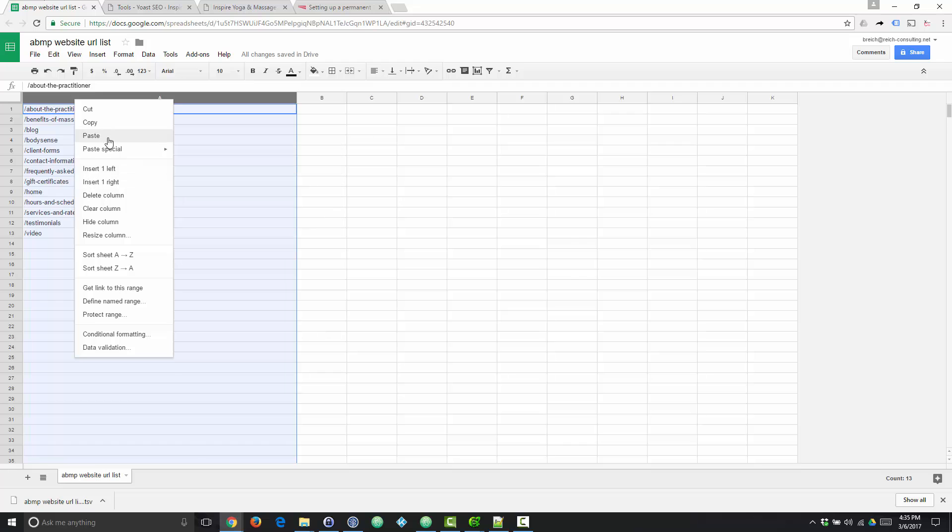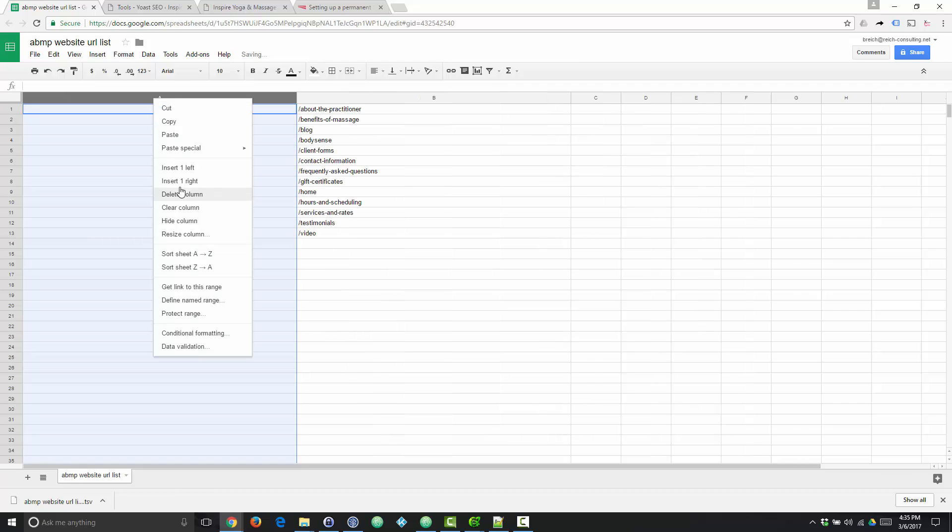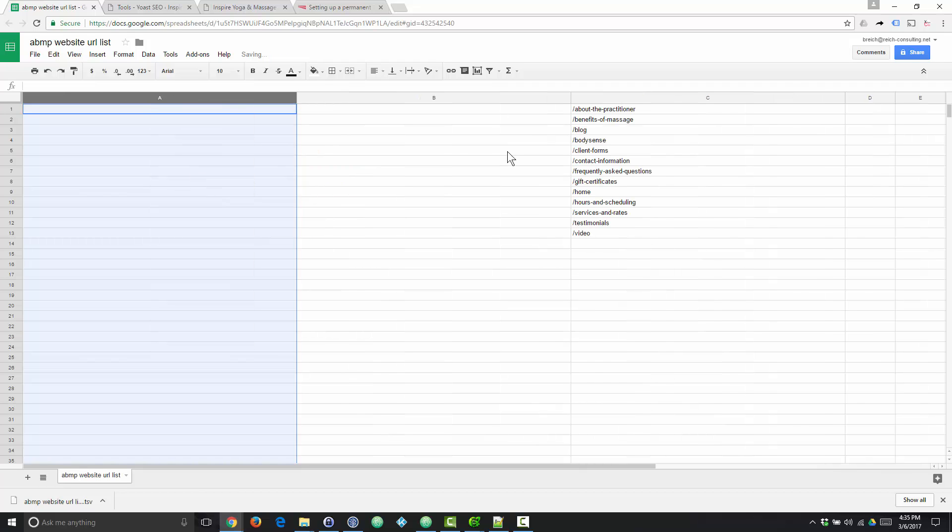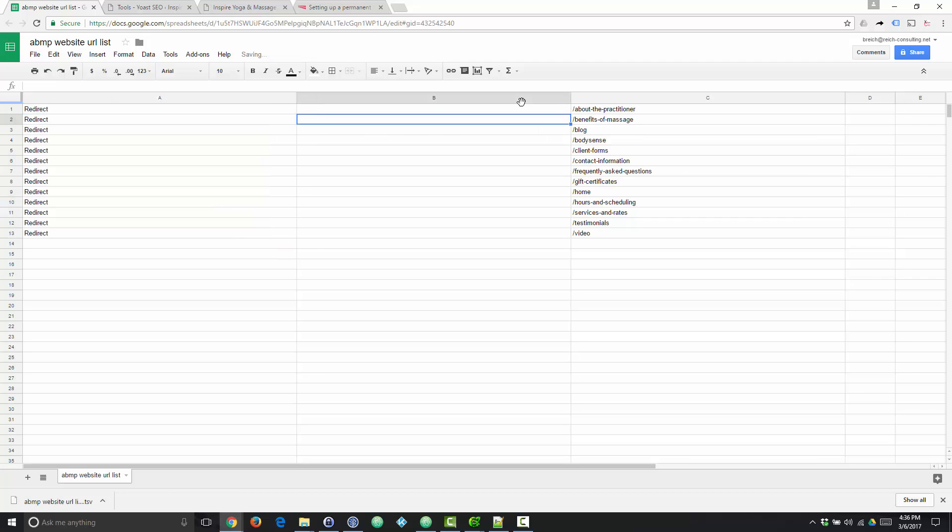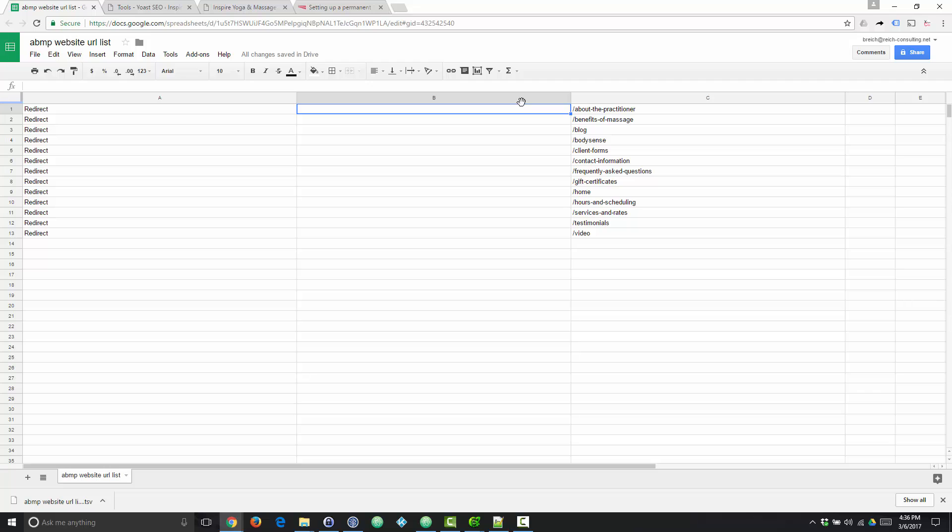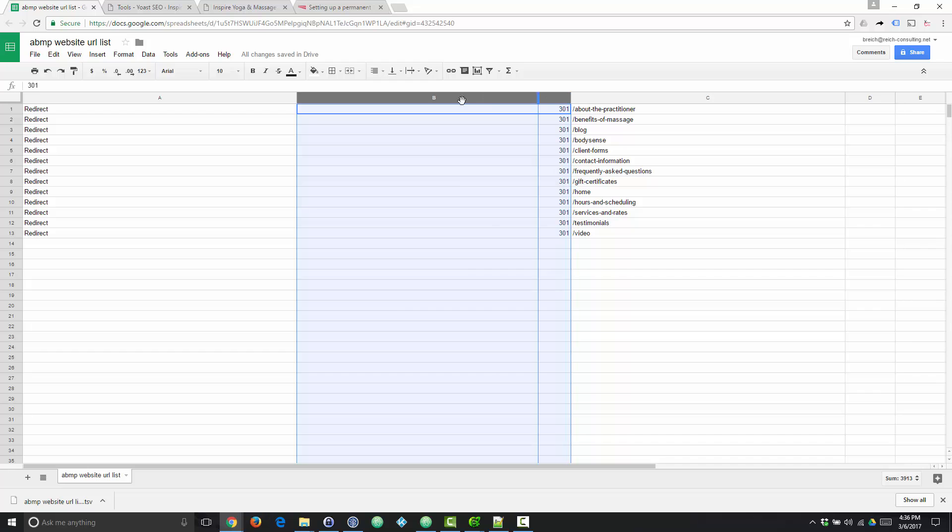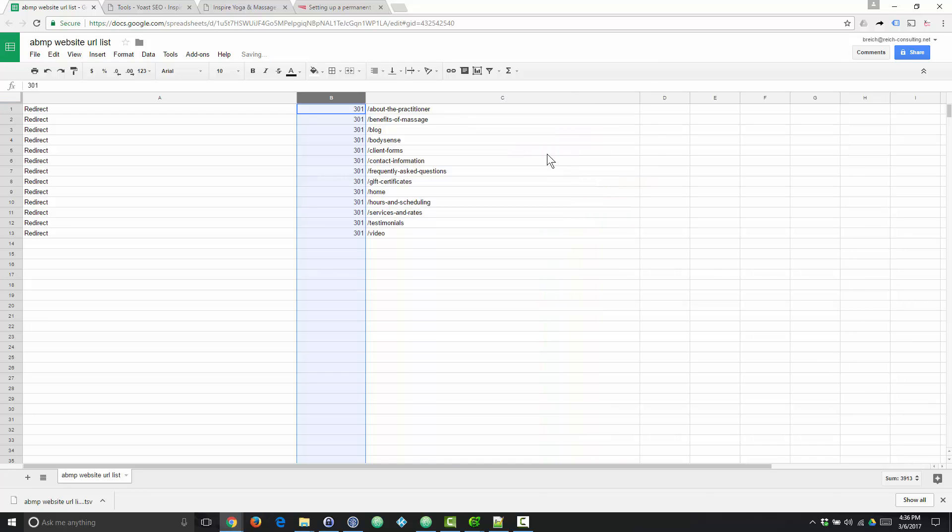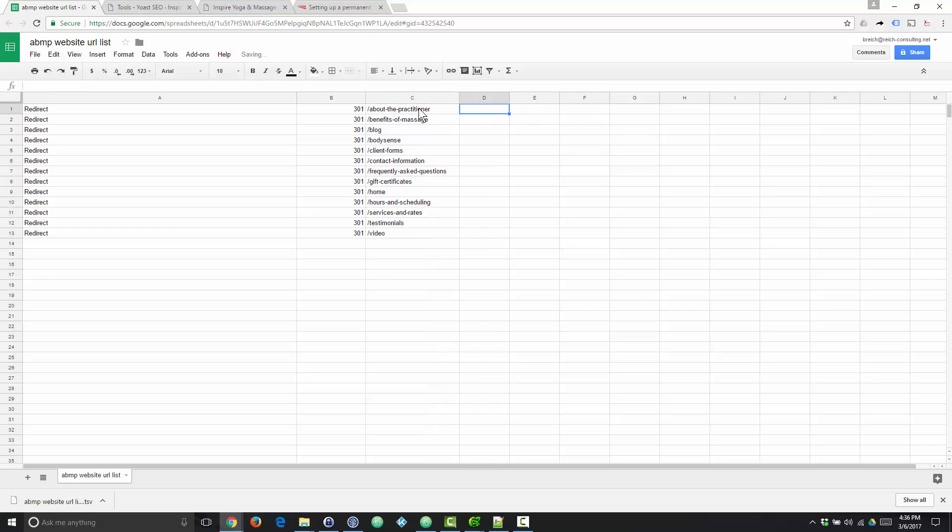We're going to add two columns to the left of our old URL. And the first one we're going to fill with the word redirect for every row of data. The second one, if we plan to do 301 redirects, which is likely what you want, we're going to fill with 301 the whole way down.